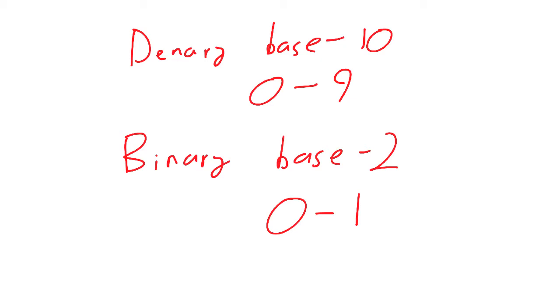Of course, other base number systems exist, and an important one to know about in terms of computing is hexadecimal, which is known as base 16.